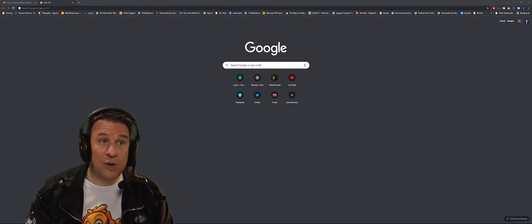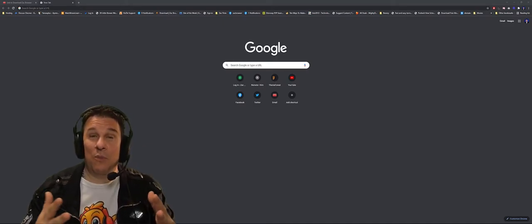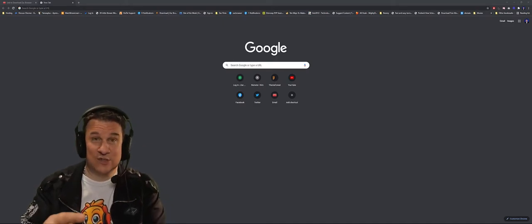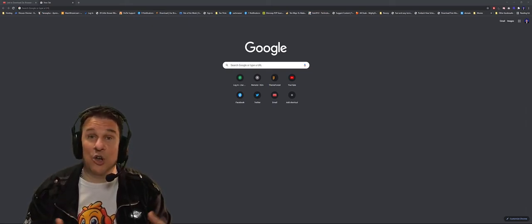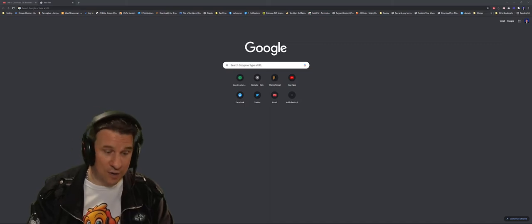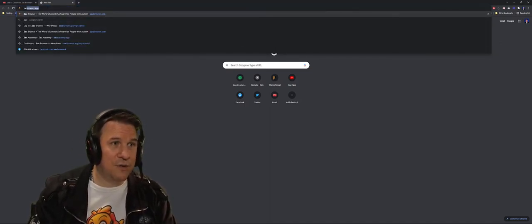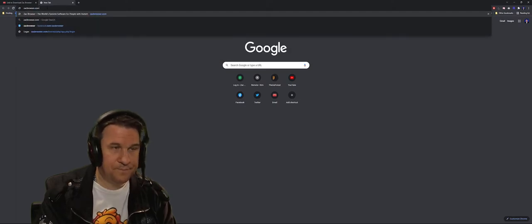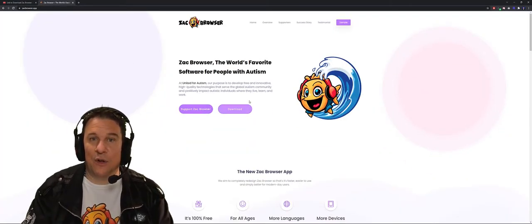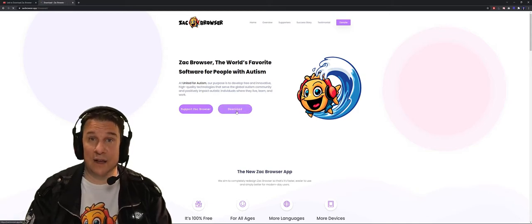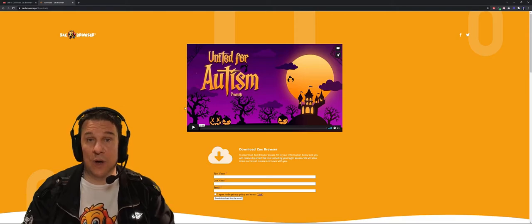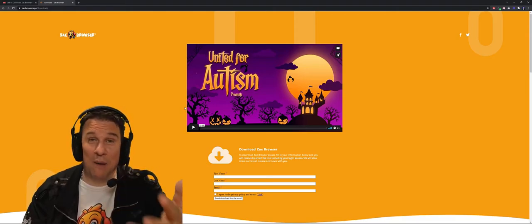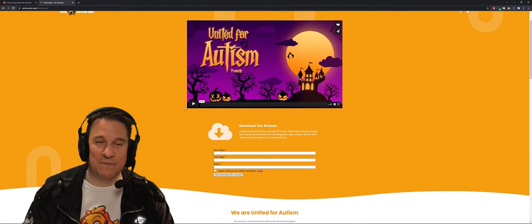So the first step, you can visit any site where we are providing that technology. So ZackBrowser.com, ZackAcademy.com and even on unitedforautism.org. So let's go on ZackBrowser.com. You see a download link on the home page. Simply click on it and it will take you to a page that is similar to this one but probably not because this is Halloween time at the moment.